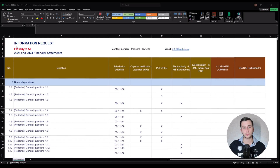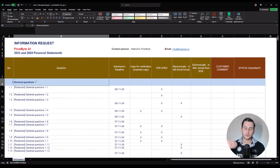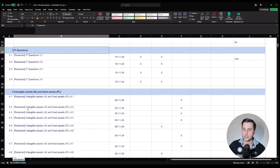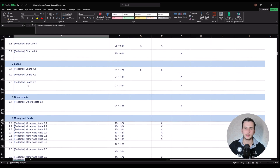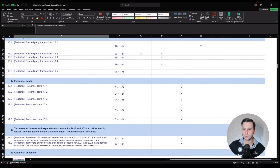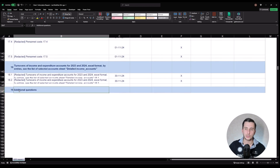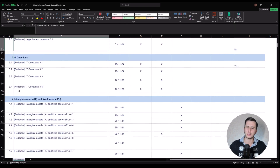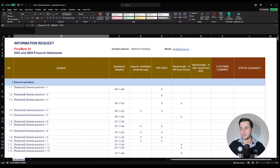Let's take a look at how the information request file actually looks. Here we can see the company name, the contact person, the email, and they request a lot of different documents — general questions, legal issues, IT questions, tangible assets, trade payable stocks, and many more. If we go to the bottom there are like 147 rows of different documents they're asking — over 100 documents that they need to submit.